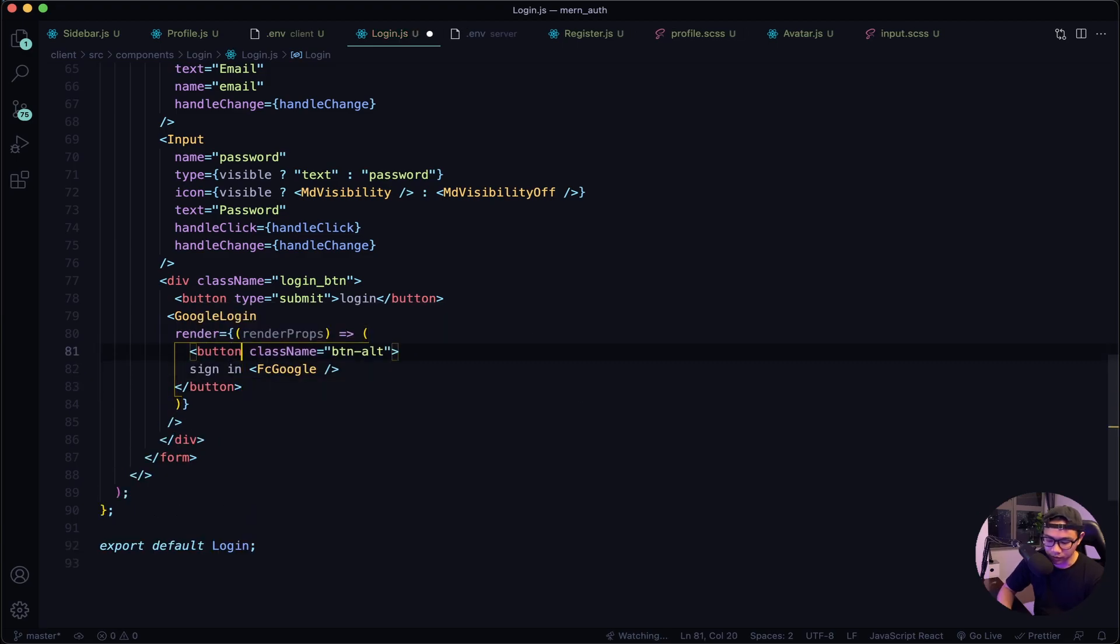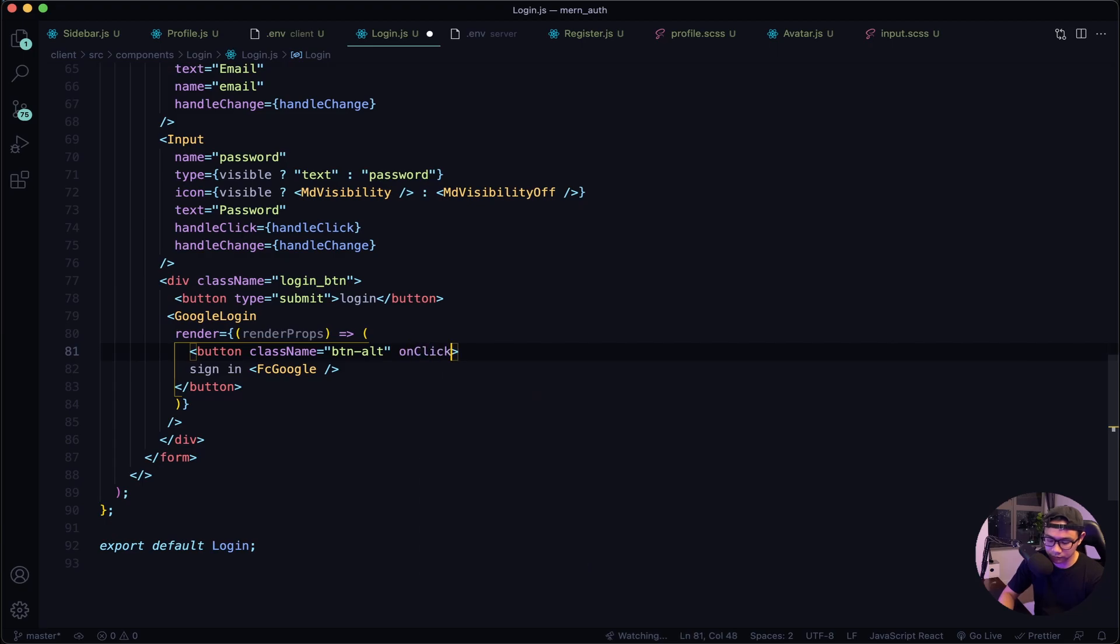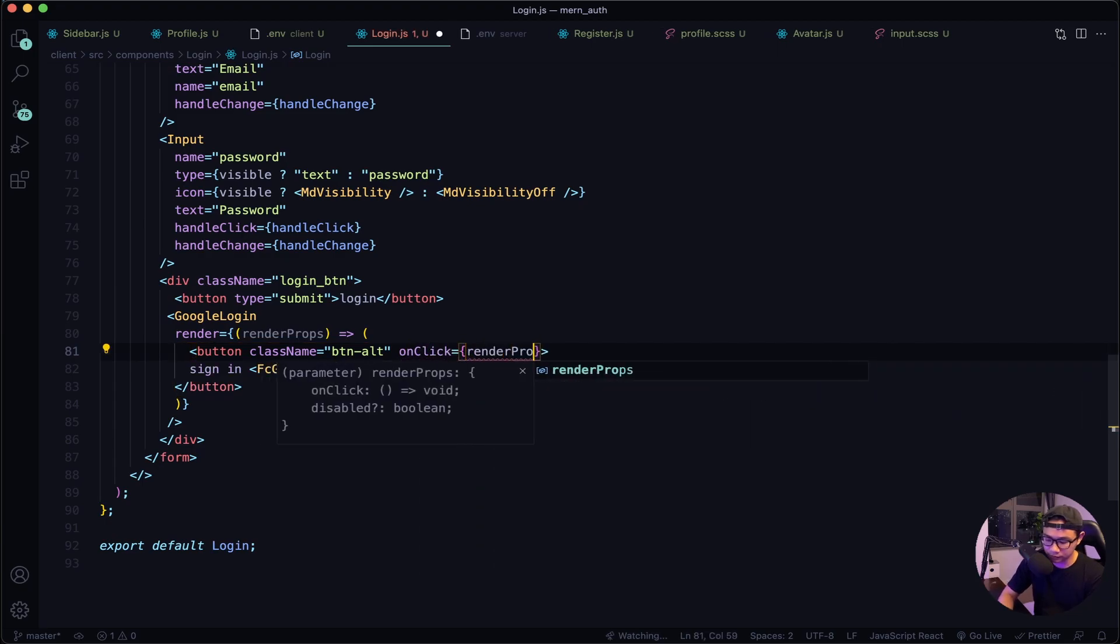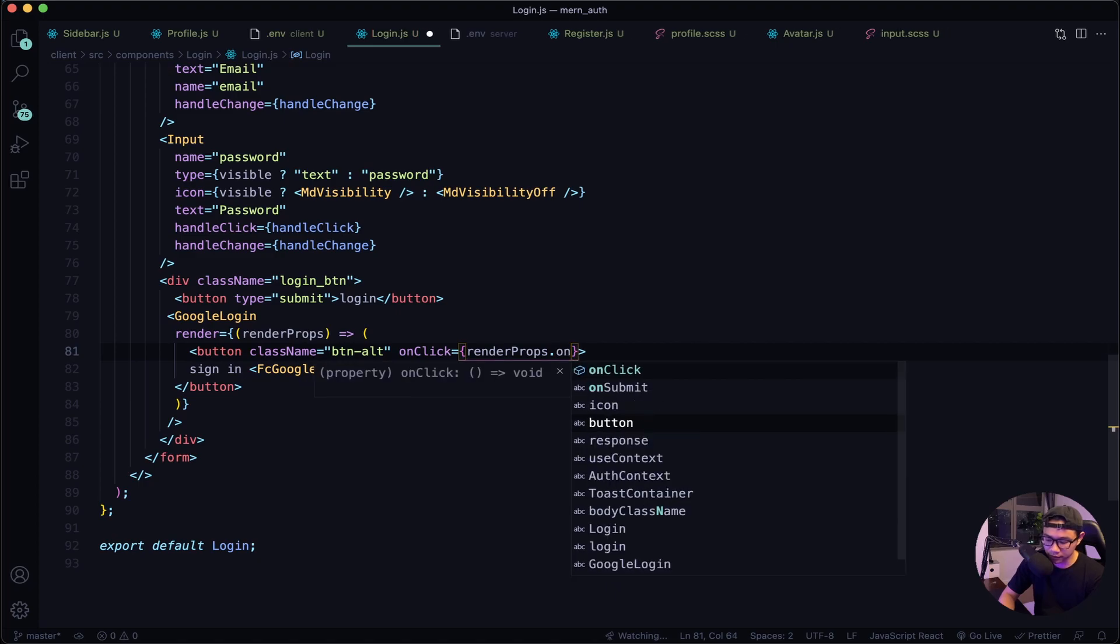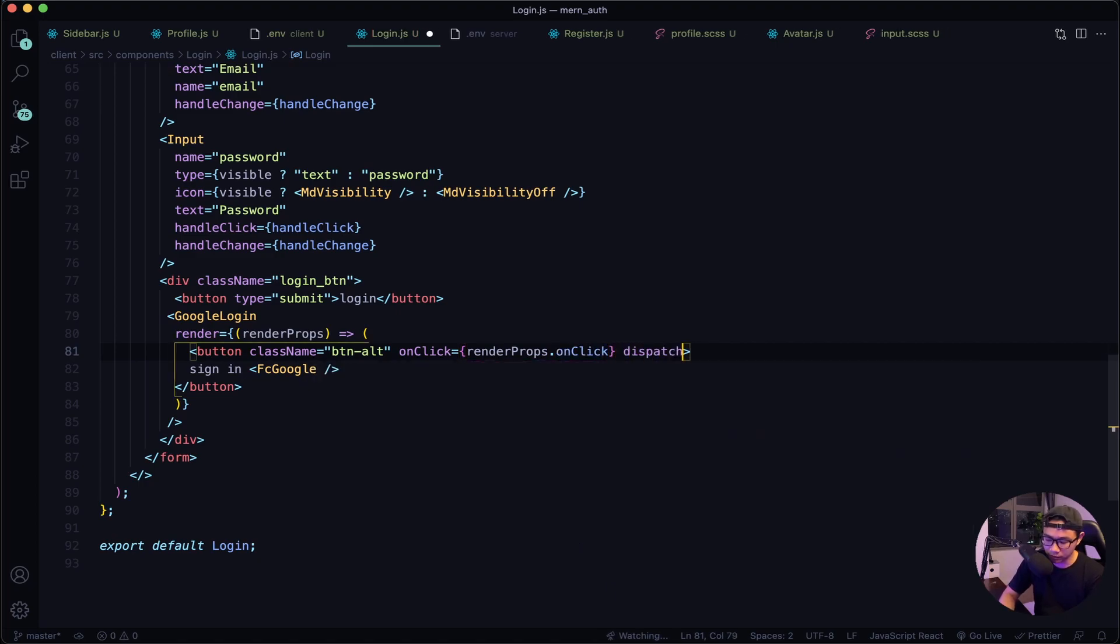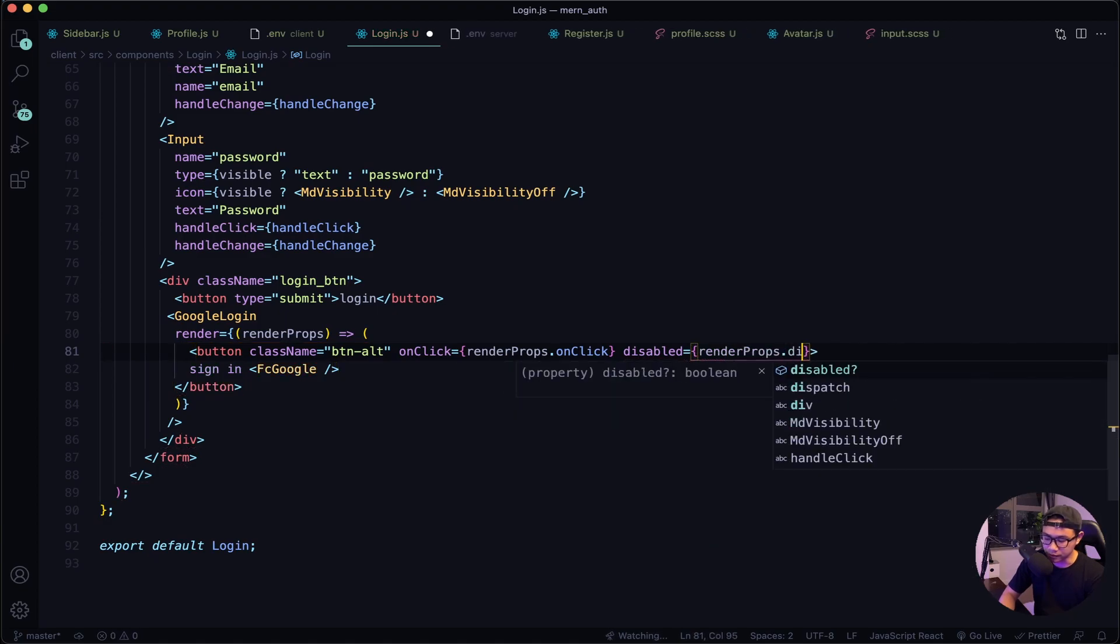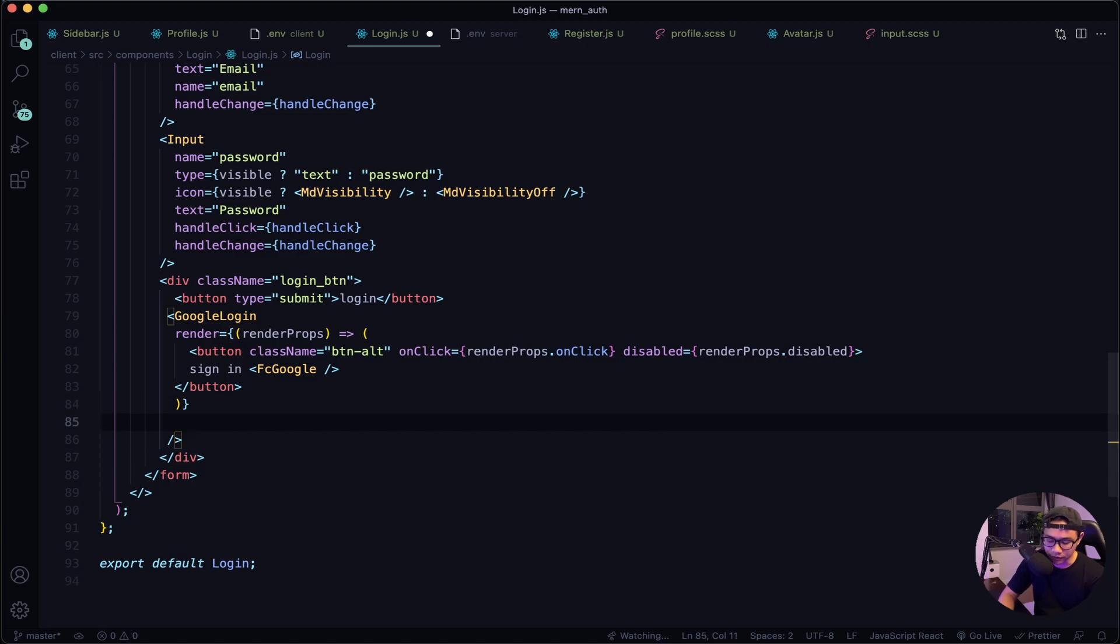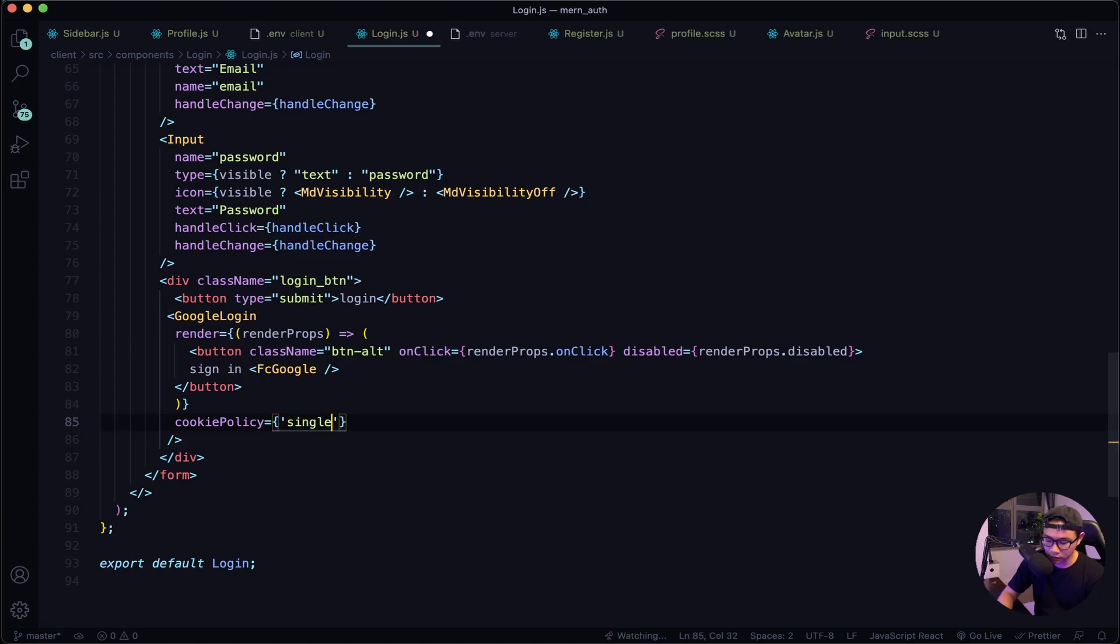And then in our button we need to pass an onClick, and then it will be renderProps.onClick. Next we also need to use a disable prop and then say renderProps.disabled. All right, after this there are a few default options that we have to pass in, and the first is cookiePolicy. We want to set that to single_host_origin.